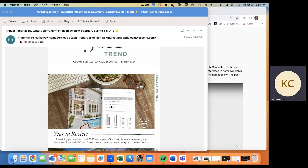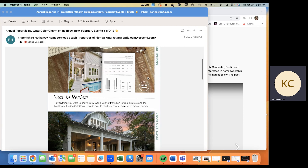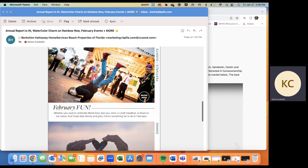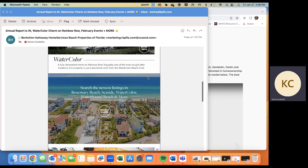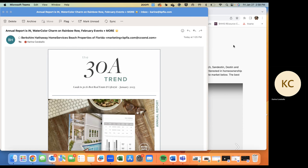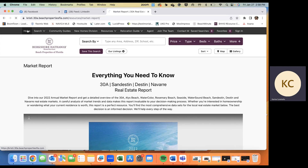The first and best way to distribute the market report is through the Trends found within Moxie Impress. This is what the 30A Trend looks like. The annual market report is right up top, and if you click on the link, it'll take you straight to the market report on your website. This is also coupled with blogs, areas to search for homes, events, and branding for you. We have a separate video on how to send out the newsletter that I will link in the comments.